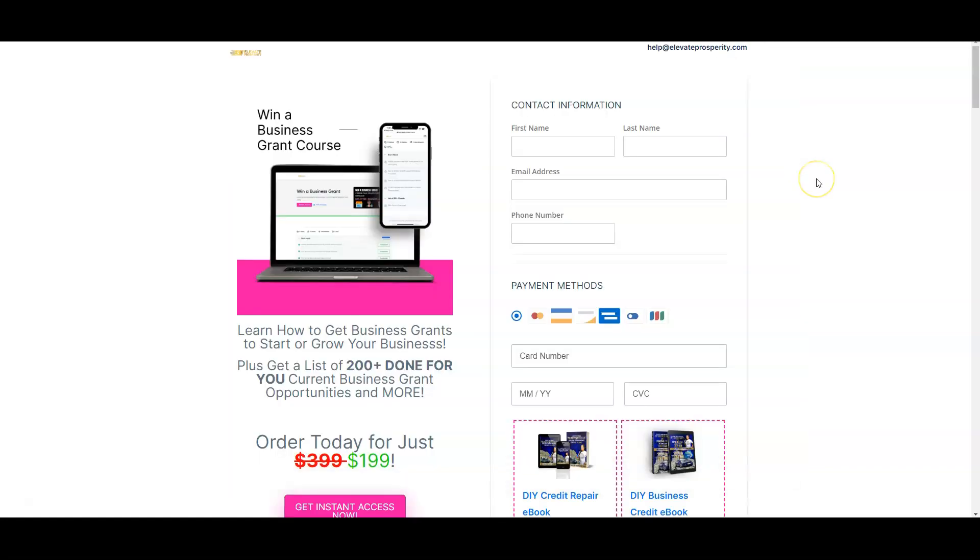If you want to get access to over 200 done-for-you business grant opportunities, as well as a course to show you where to get more business grant opportunities for your business, as well as how to get a grant writer to actually write grants for you and win grants for you, this is a resource that I use.